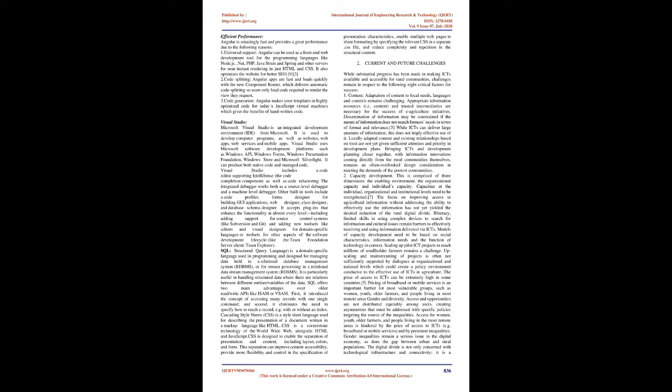Cascading Style Sheets (CSS) is a style sheet language used for describing the presentation of a document written in a markup language like HTML. CSS is a cornerstone technology of the World Wide Web, alongside HTML and JavaScript. CSS is designed to enable the separation of presentation and content, including layout, colors, and fonts. This separation can improve content accessibility, provide more flexibility and control in the specification of presentation characteristics, enable multiple web pages to share formatting by specifying the relevant CSS in a separate .css file, and reduce complexity and repetition in the structural content.